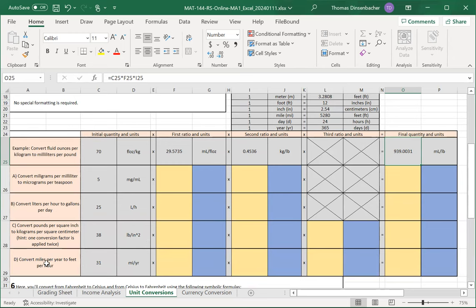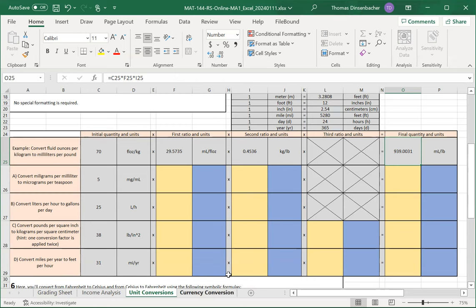For the final conversion here, you'll notice that we only have two items, miles per year, but that we have three intermediate factors.